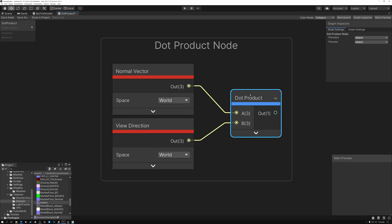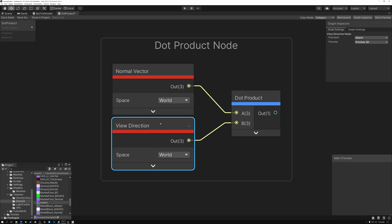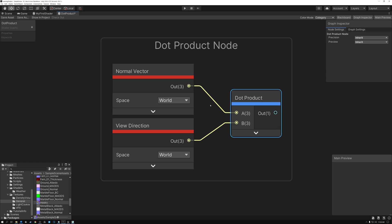Here's our dot product node. We can see that there are two vectors coming in, and these are VEC3s. I have the normal vector and the view direction vector, and we're combining those together using the dot product and getting something out on the right-hand side. But what is it, and what exactly does the dot product node do?